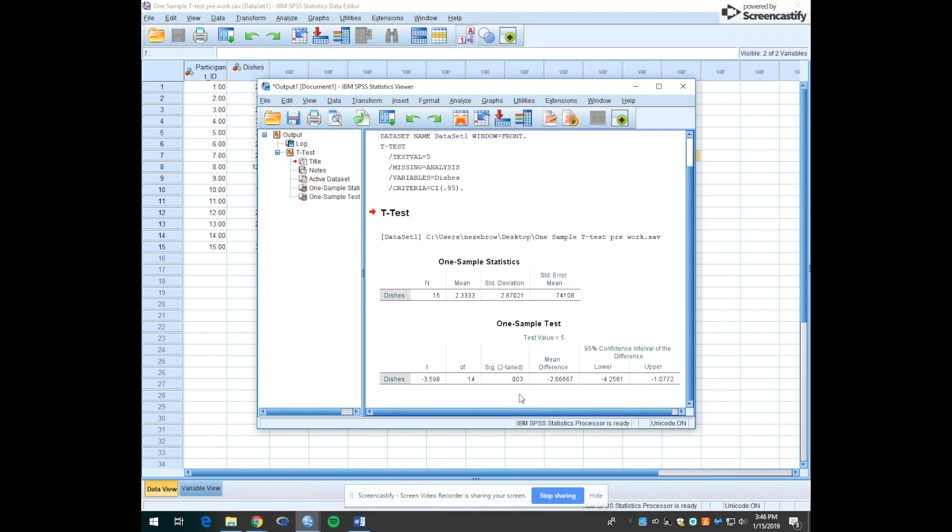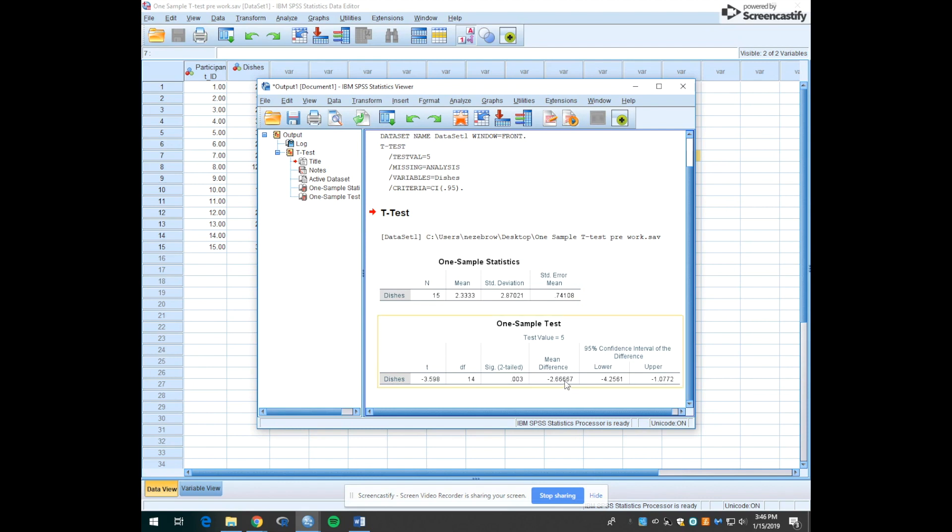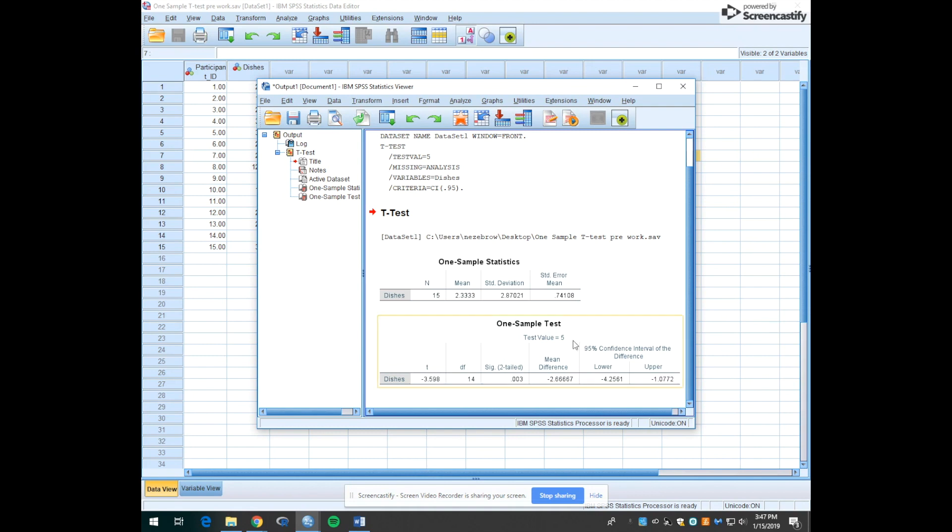Now how do we know whether the people in this lab have significantly more or less? It's pretty obvious by looking at the means that 2.33 is less than 5. You can also look at the mean difference and see that this is a negative value. You're able then to say that the students in this lab have significantly fewer dishes in their room than the population average of Mount Holyoke students of five dishes.